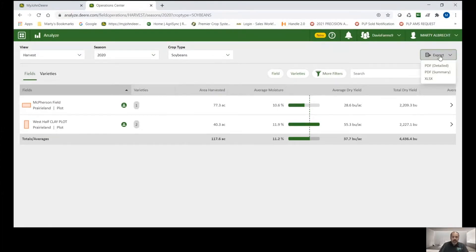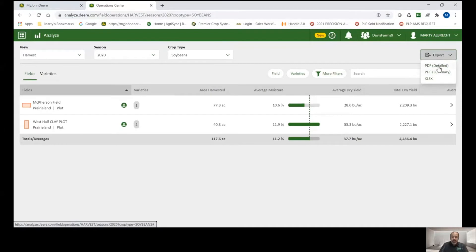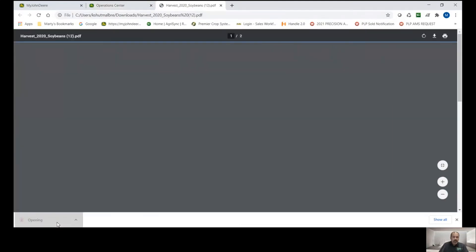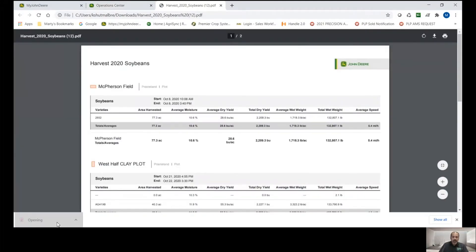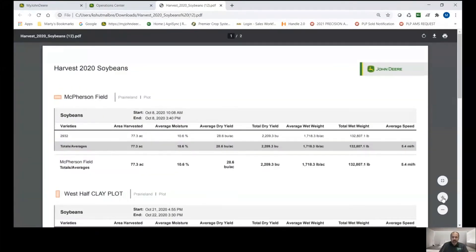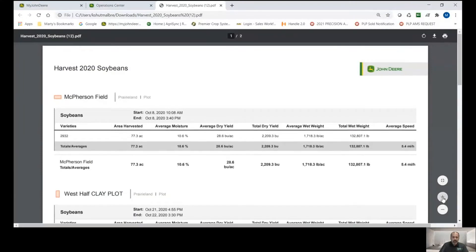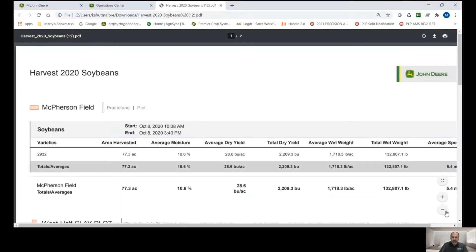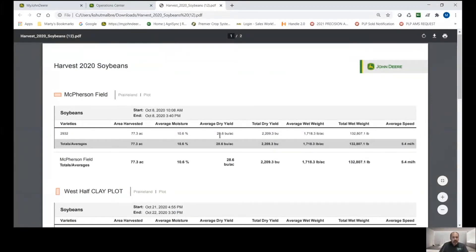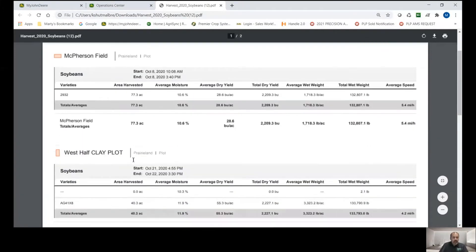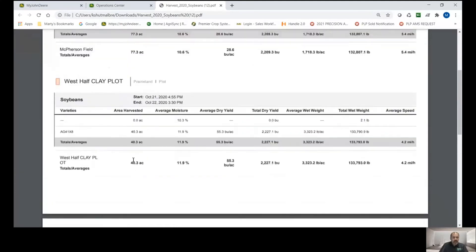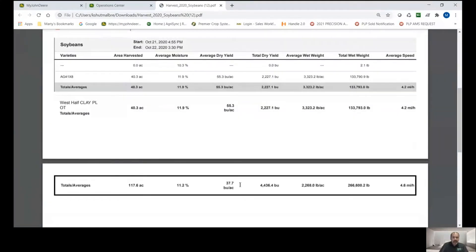Another way to look at it as an export is to go to PDF detailed. Once again, it opens up a PDF file here and this one's a little bit different. It's still showing it by field and kind of a summary, but just a little bit more detail to it. So we've got our start date and end dates and then we've got everything sorted down by variety and then totaled. So pretty slick, easy way to do that. Then we've got our total averages at the bottom here.